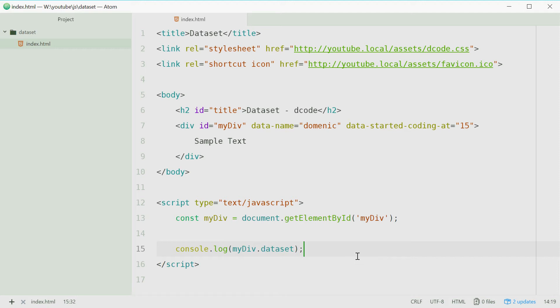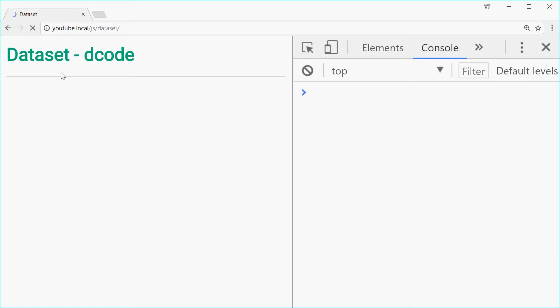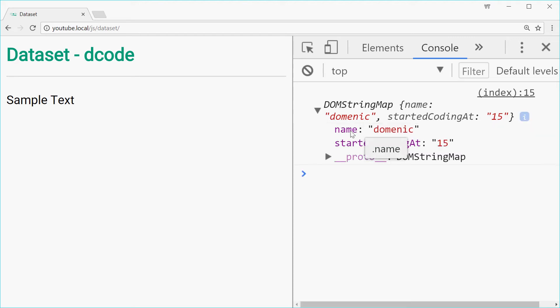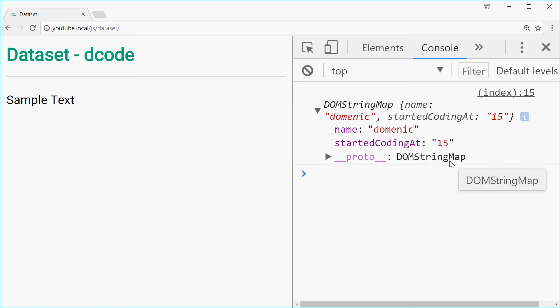Let's save this, go in the browser and then refresh. And we see we have this DOM string map object, basically just a regular object. If we expand it we get name is Dominic and started coding at is 15.